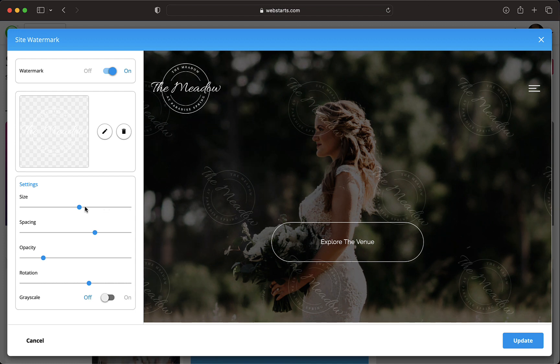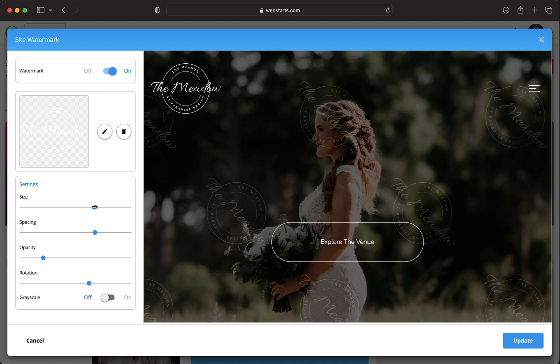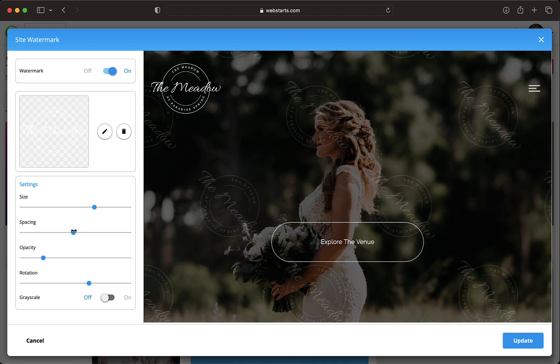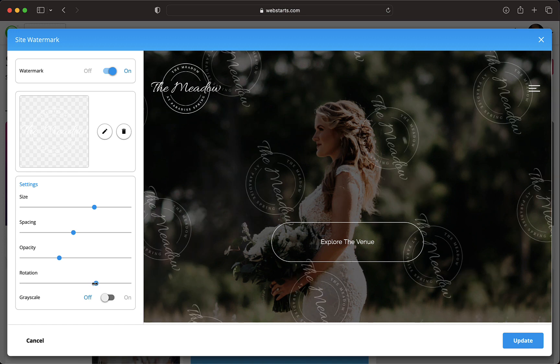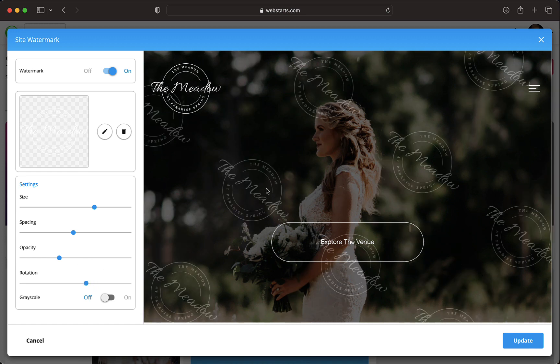Then you can customize it further by adjusting the size, spacing, opacity, rotation, and grayscale. When you're happy with your watermark, click update and it's applied to your page.